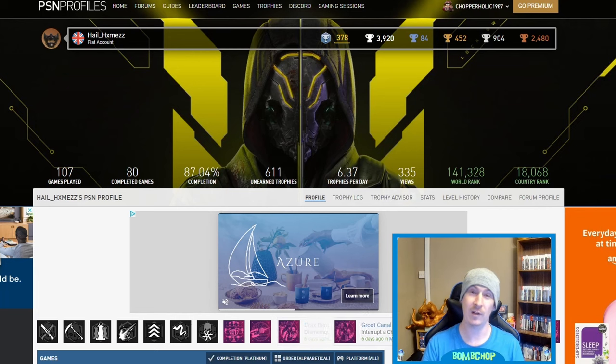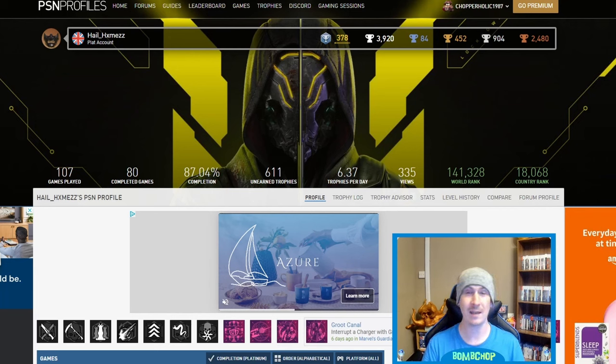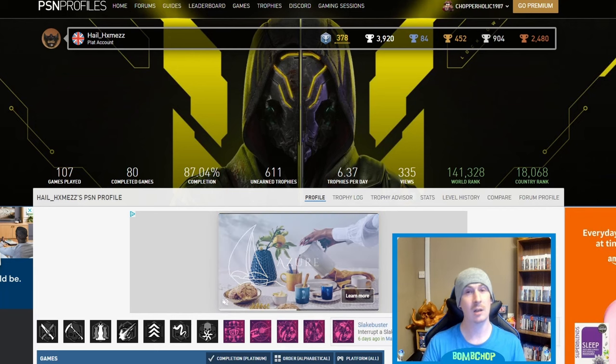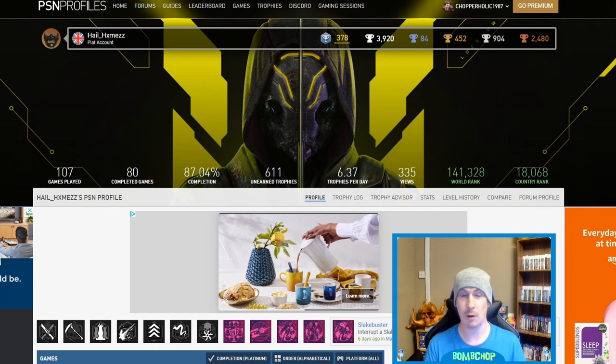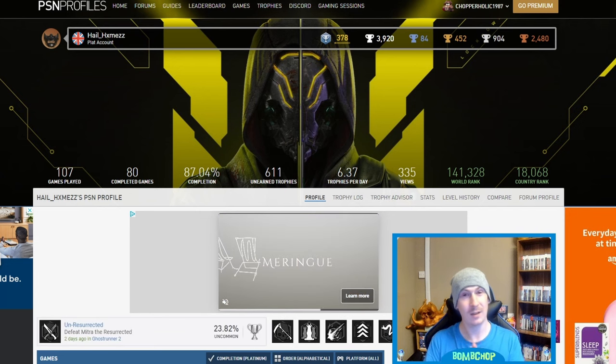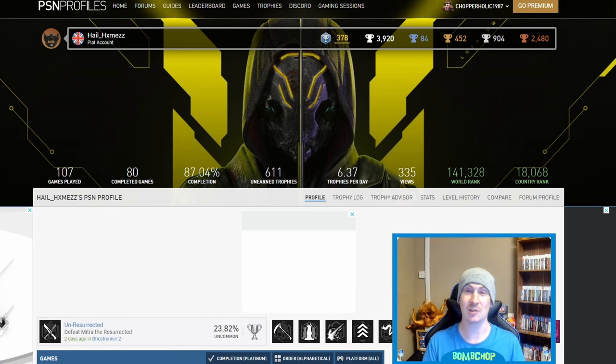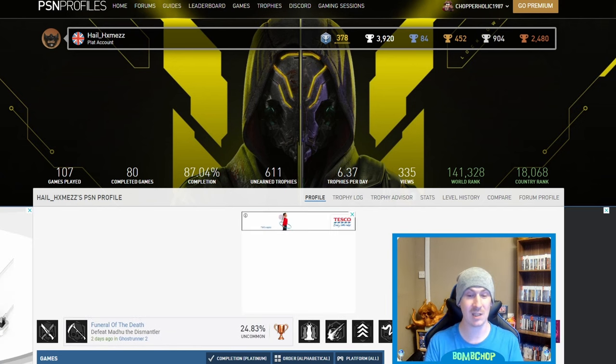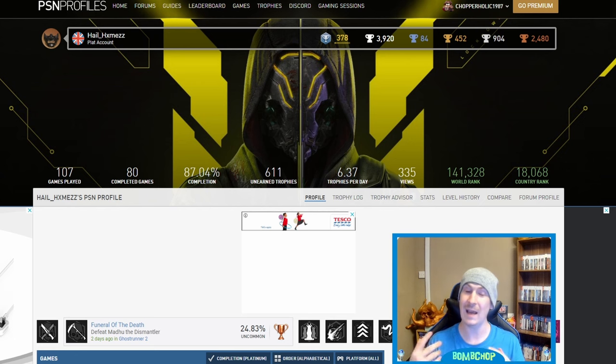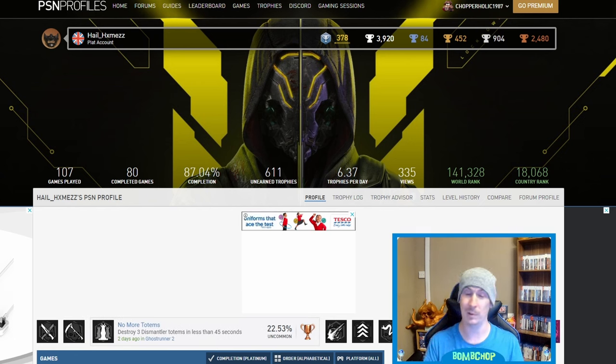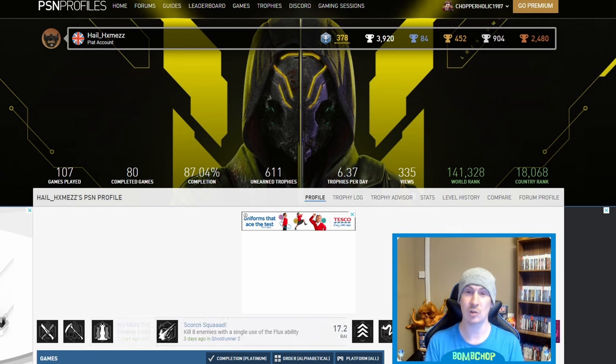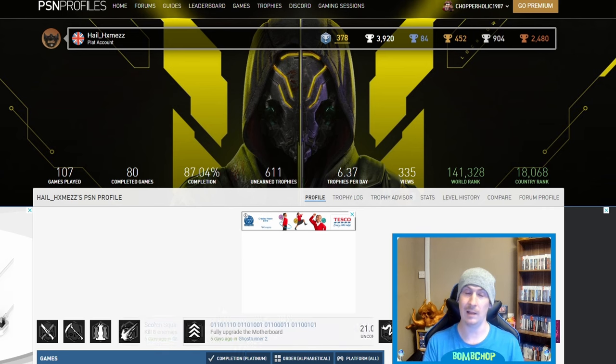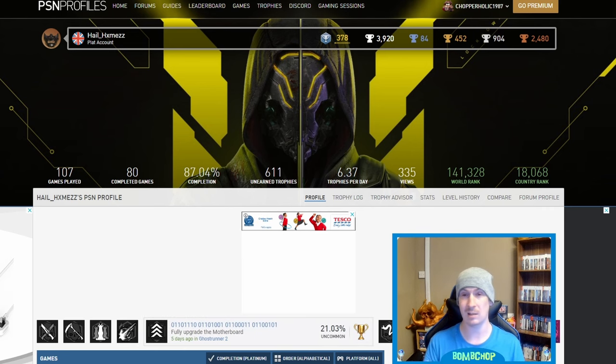Okay, so we got another trophy list review for you today and this time it's Hail HX Mez - sorry, I don't know how you would pronounce that name but I'm excited to look at your list because I can already see that you've got 87.04% completion rate. As always, I've already categorized it into platinums only and alphabetical.